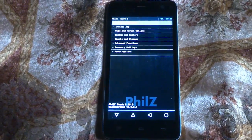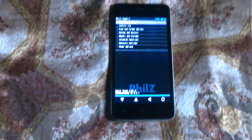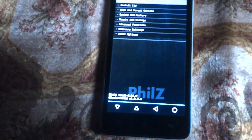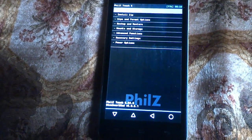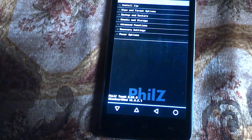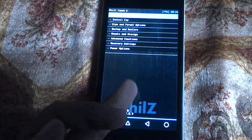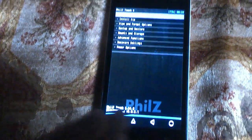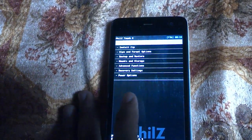Hi guys, welcome to Tech Tutorial Guide. In this video we will see how to install CyanogenMod 12.1 on Micromax Unite 2. You must have any kind of custom recovery like PHILZ. Here I am having PHILZ, or TWRP, or CTO, or CWM recovery. If you don't know how to install PHILZ recovery, you can refer to the description or annotation link on my video.